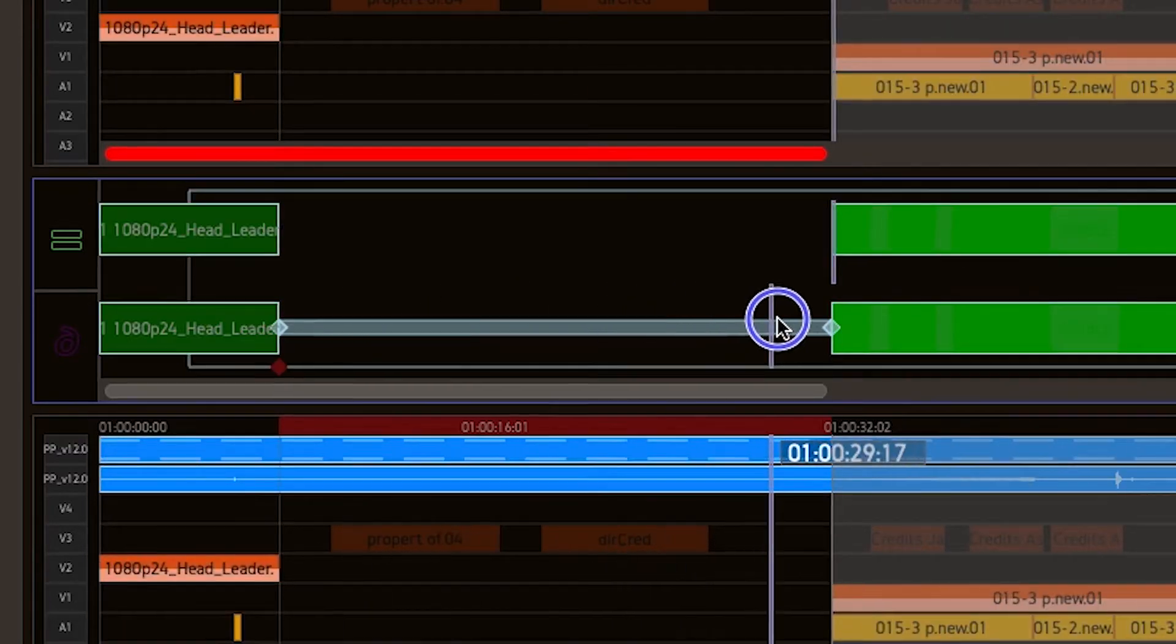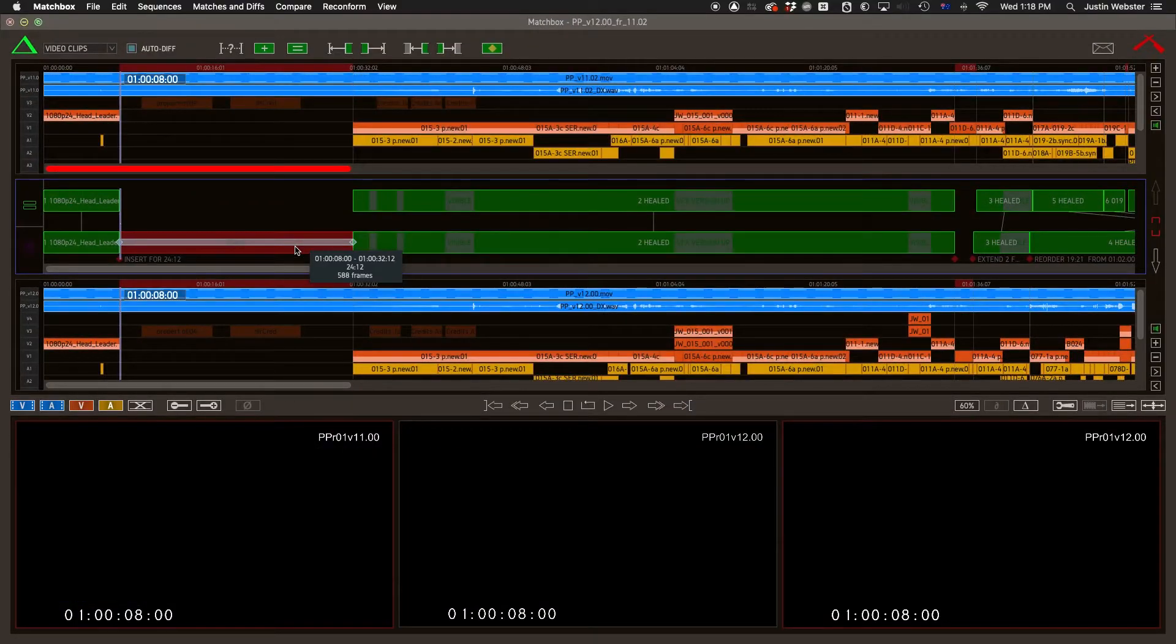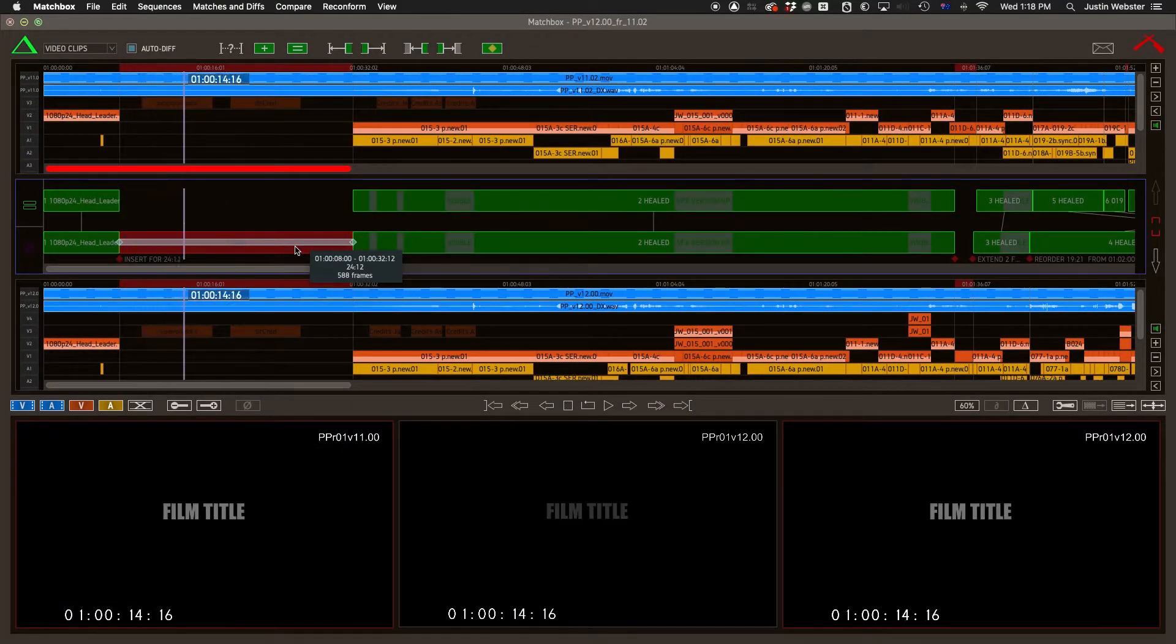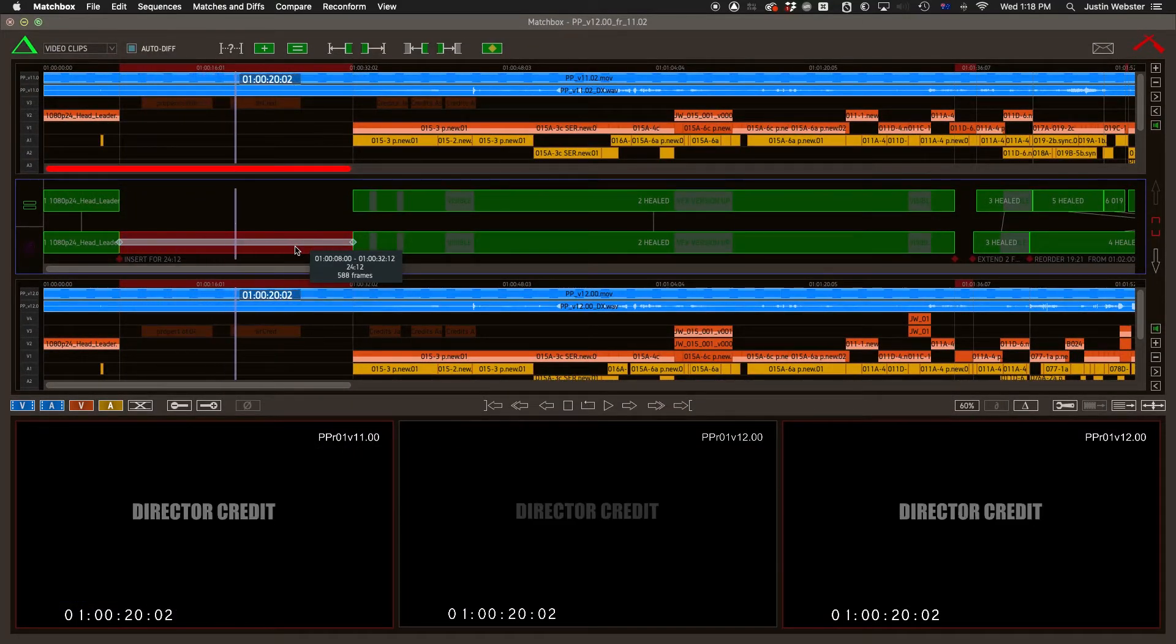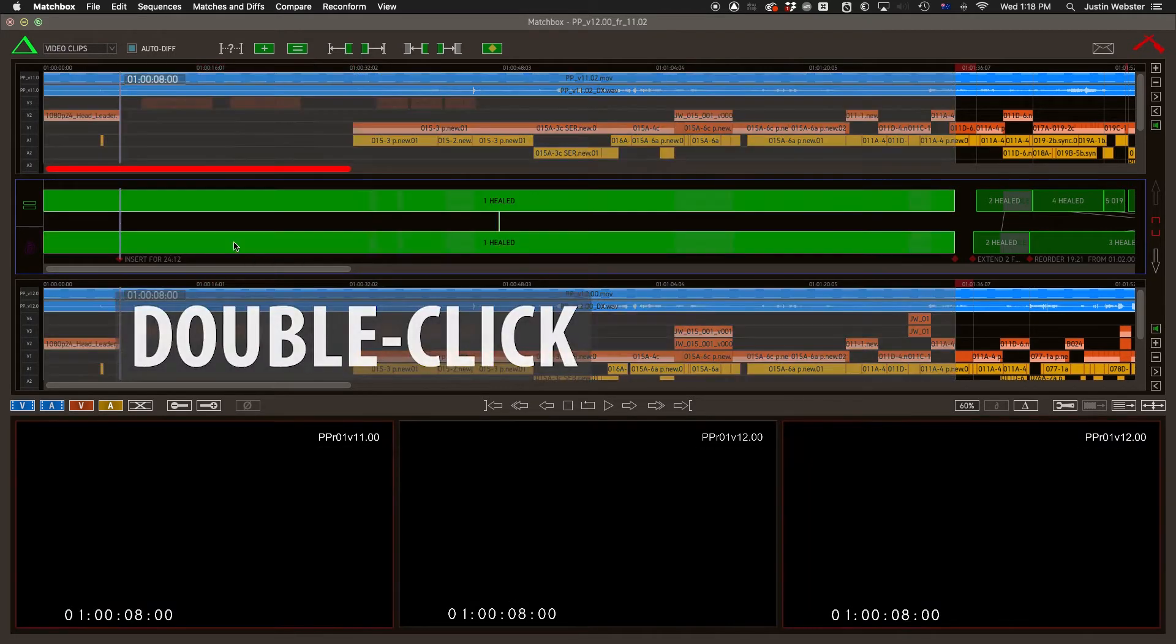It's up to you to take a look inside this gap and decide if it's fair to heal over, or if you'd rather leave this as a hole in your Reconform.